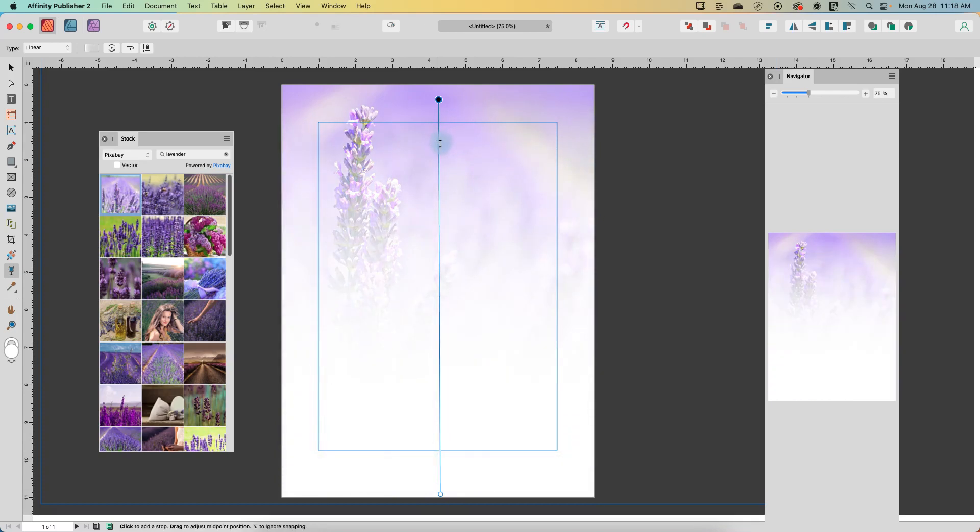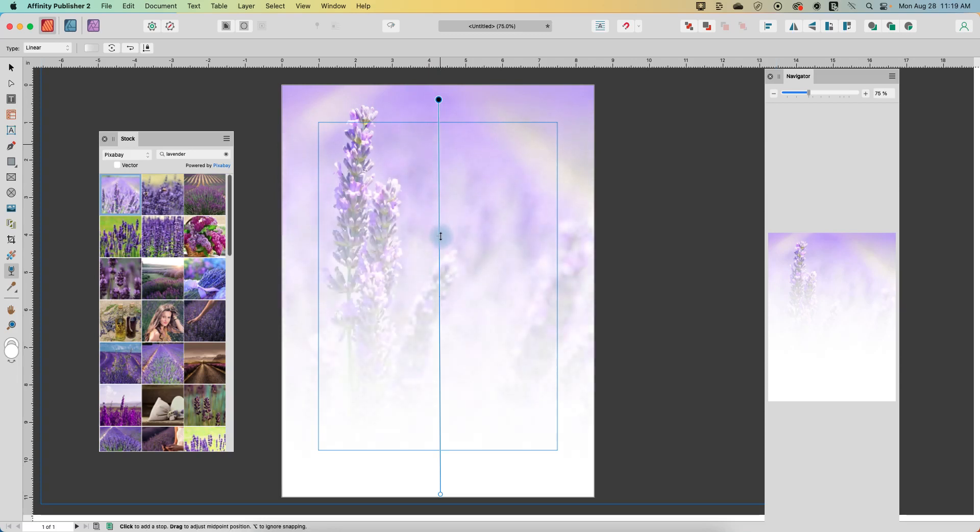If we move it closer to the fully opaque side, then we start the fade right around here. So let's put it somewhere in the middle.